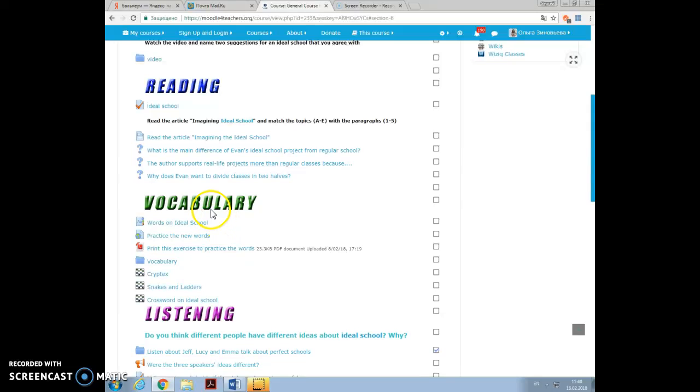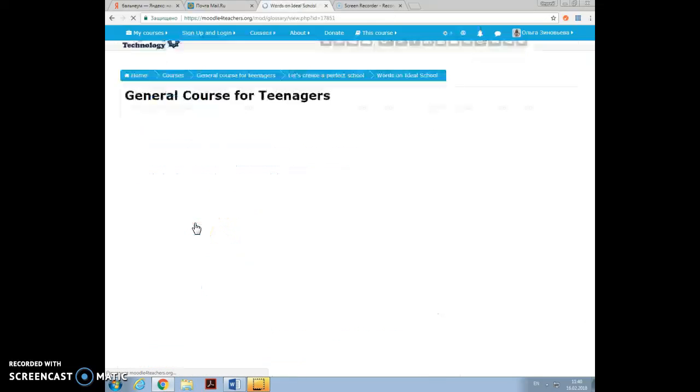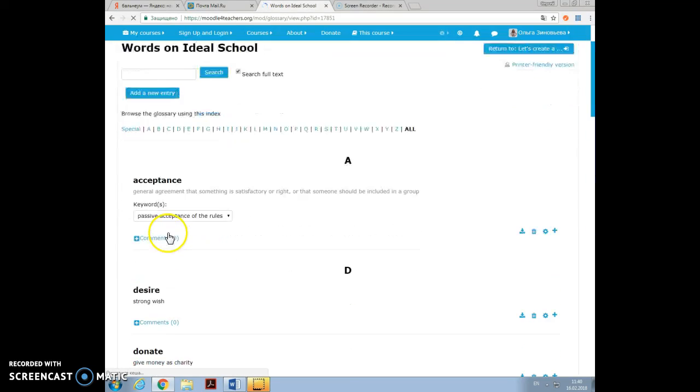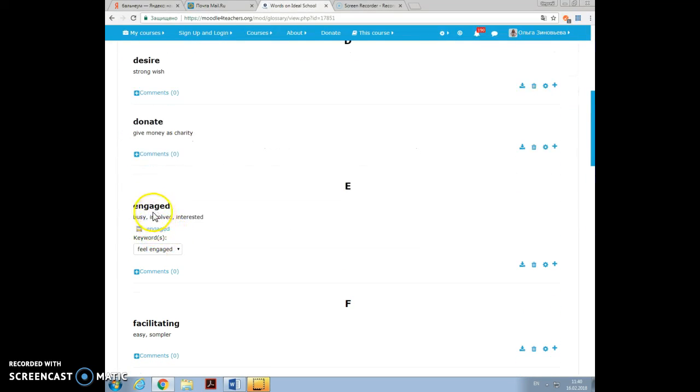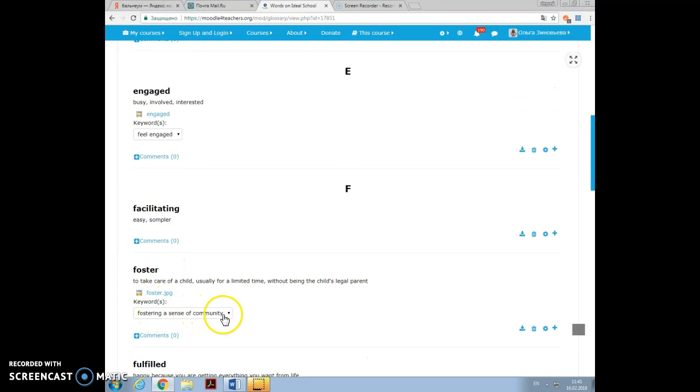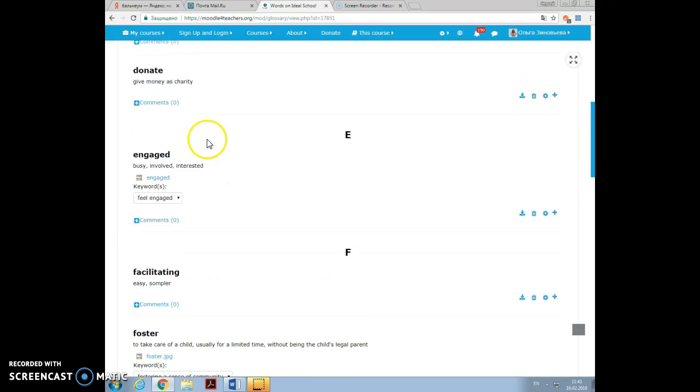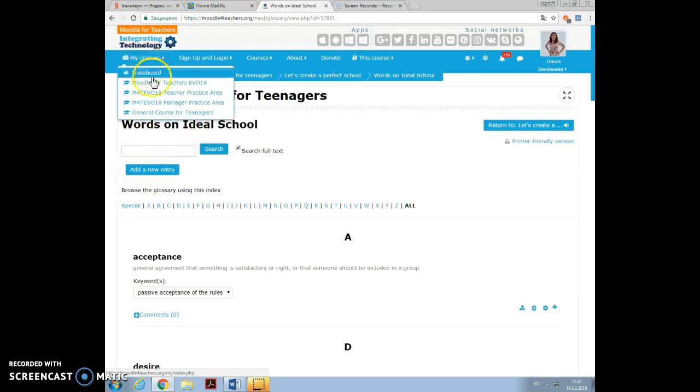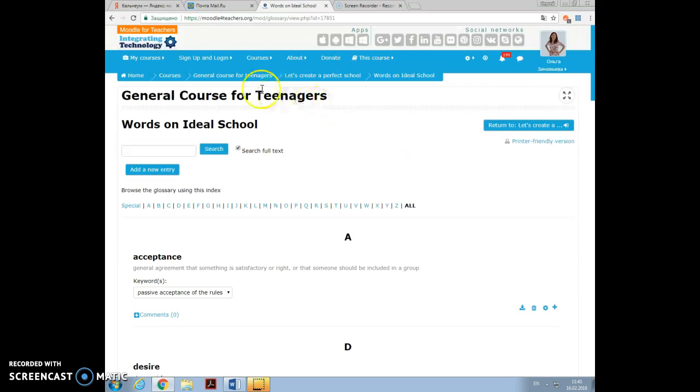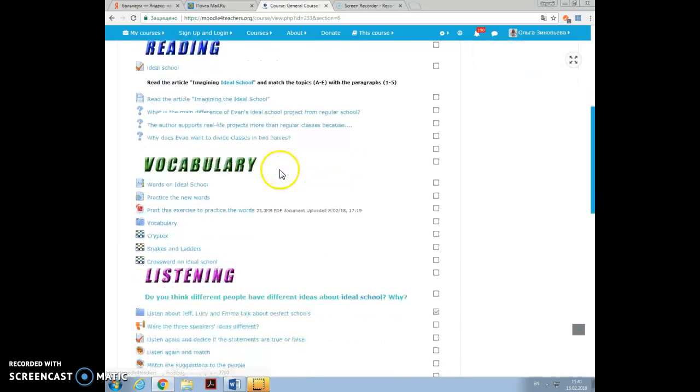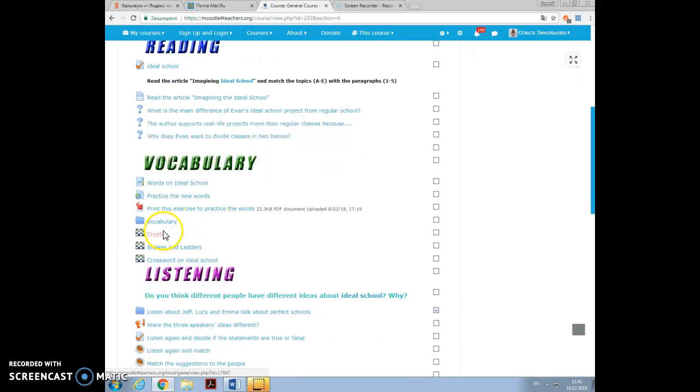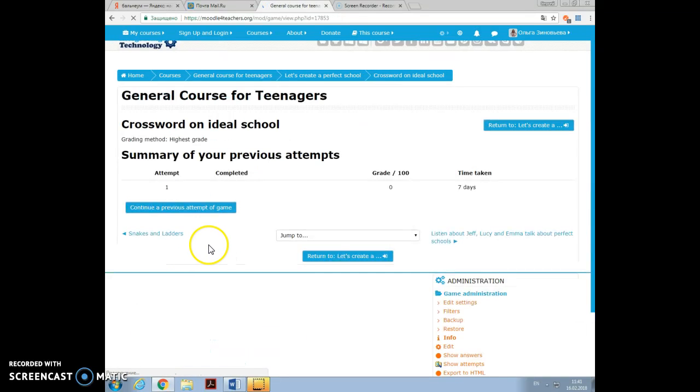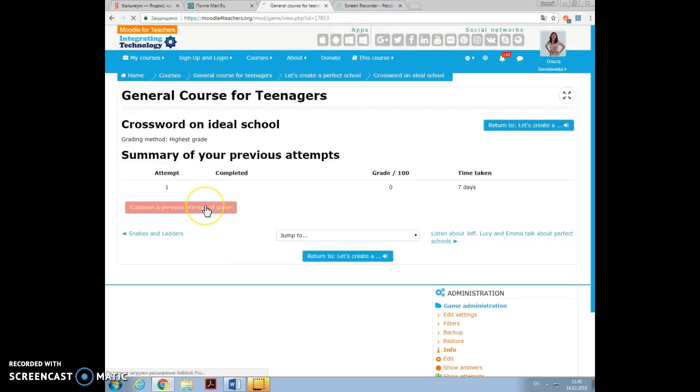And then the next component is vocabulary. I created a glossary. You see the list of words, I gave definitions here. I added a photo and I even added the keywords: feel engaged, fostering the sense of community, as it was in the text, in the reading. It's very comfortable to create a glossary because students can add a new entry and also from the glossary you can then create all kinds of vocabulary exercises, for example, cryptic snakes and ladders, crossword on Ideal School, which you can add in the activities list.